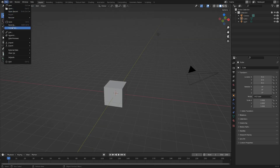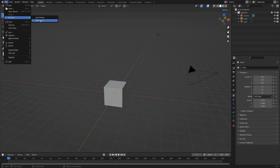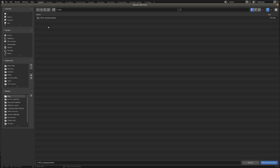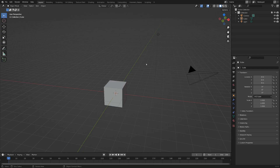You just go up to File, to where it says Recover, and Autosave. And if you click here, sometimes there will be a list of different autosaves that Blender has done, but right now there's just one. You can hit that, and that should bring you right back to where you were before Blender crashed. But yeah, I hope that information is helpful to you.